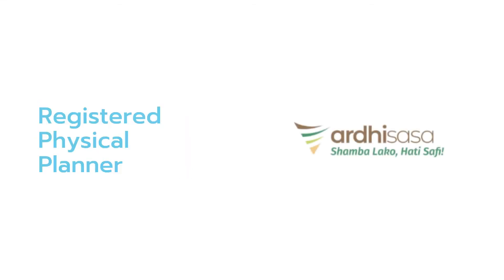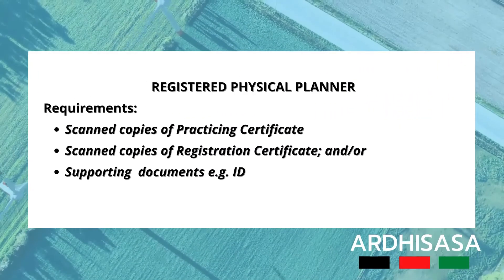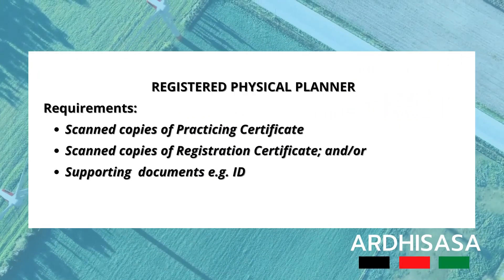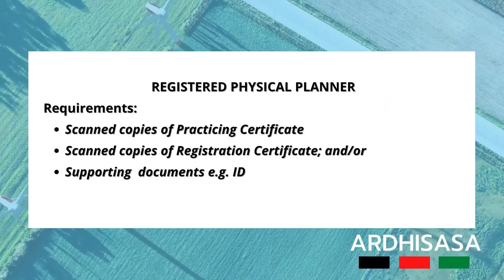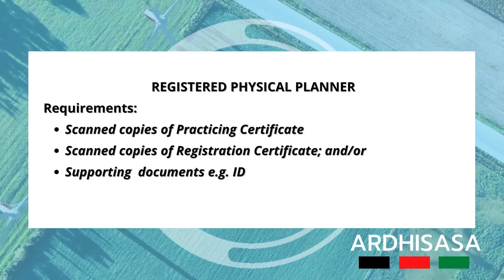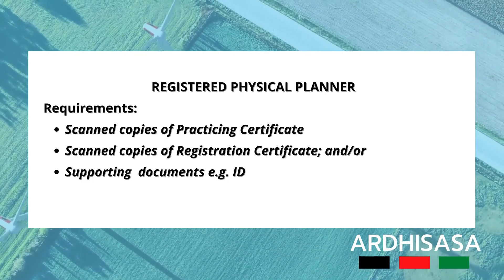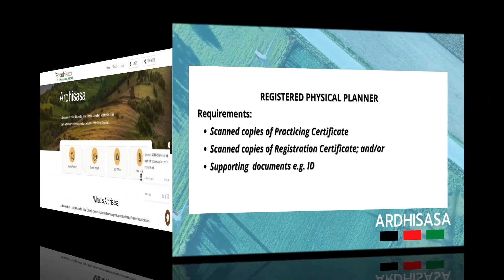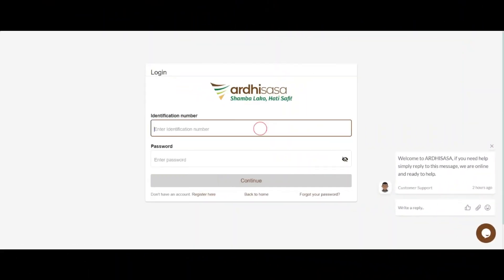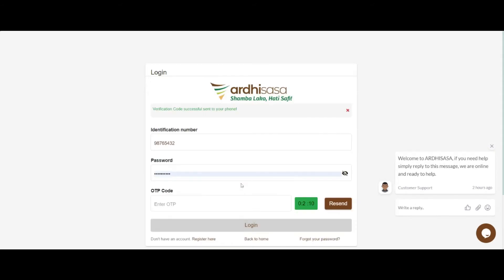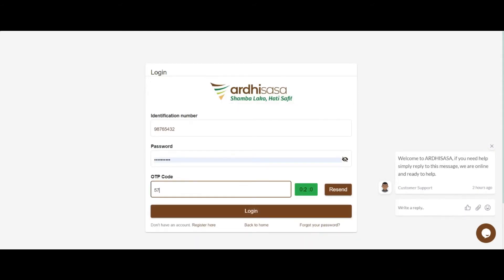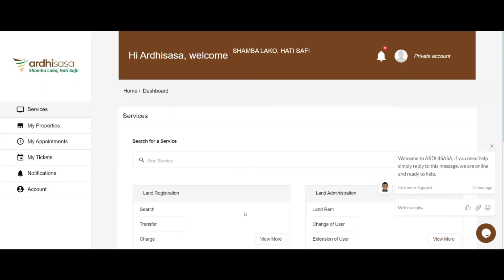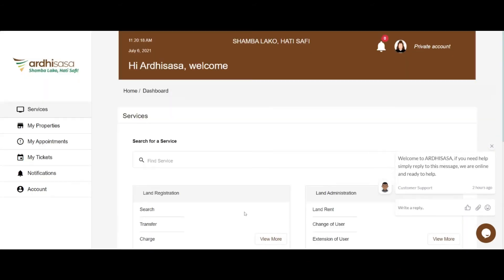Let's look at a registered physical planner. The following are the requirements: scan copies of your practicing certificate, registration certificate, and any other supporting documents. To initiate this process, kindly log in. Click on Account on the left side panel.